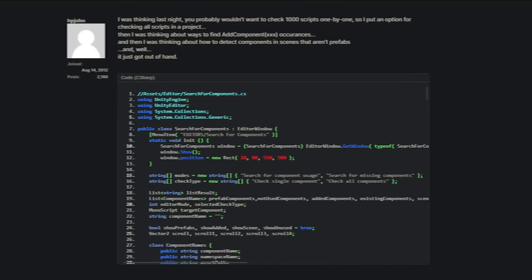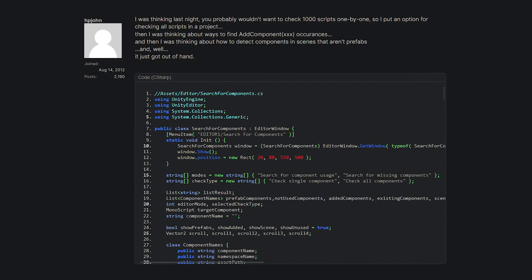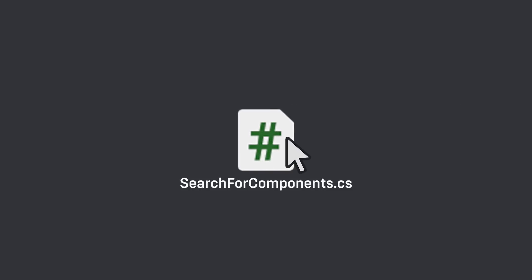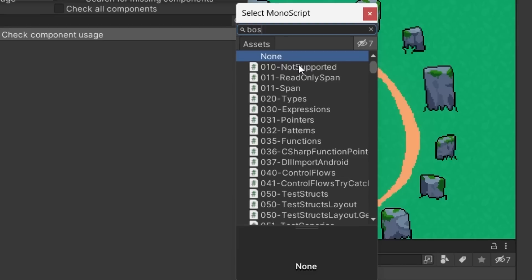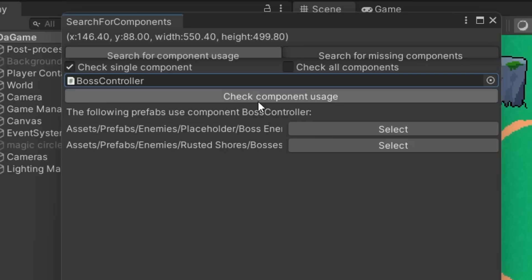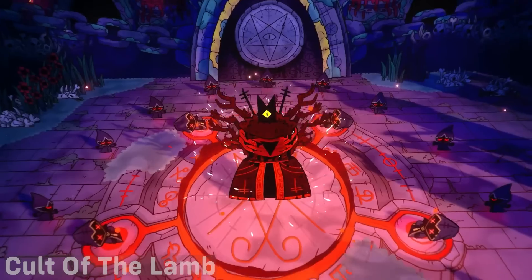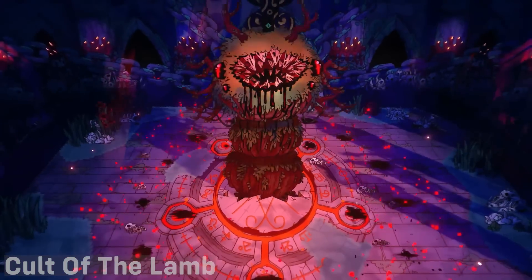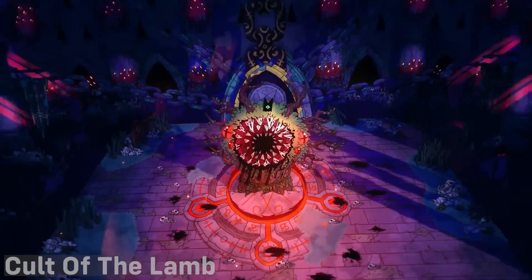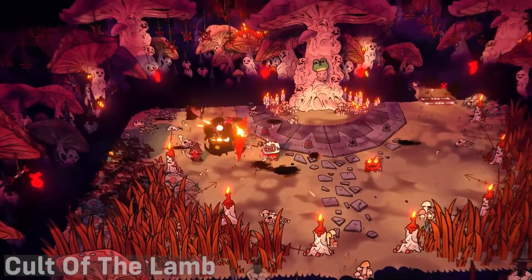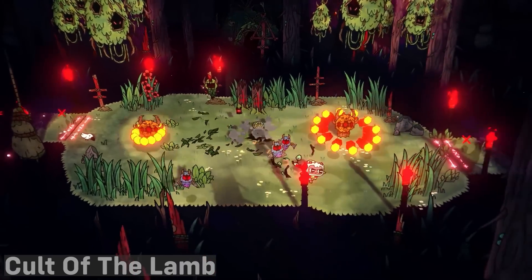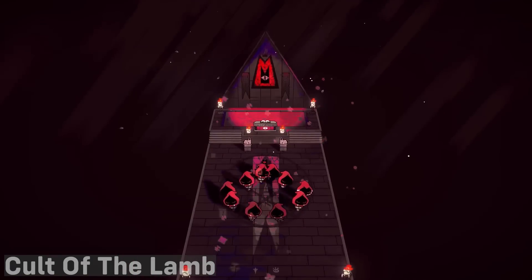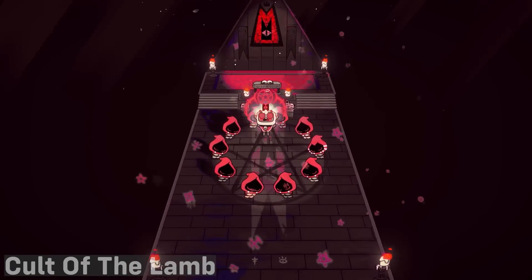This is a simple script that was made by a member of the Unity forums, and all you have to do is copy this code and paste it into a new script in your project to install it. Search for Components does just that — you put in a type of component and then it returns a list of all the uses of that component in your project. This is perfect if you want to make a change to a script's code and then have to change the inspectors to account for that change. I've used it many times recently and I know I probably would have saved a lot of time if I had had this when making my last game.